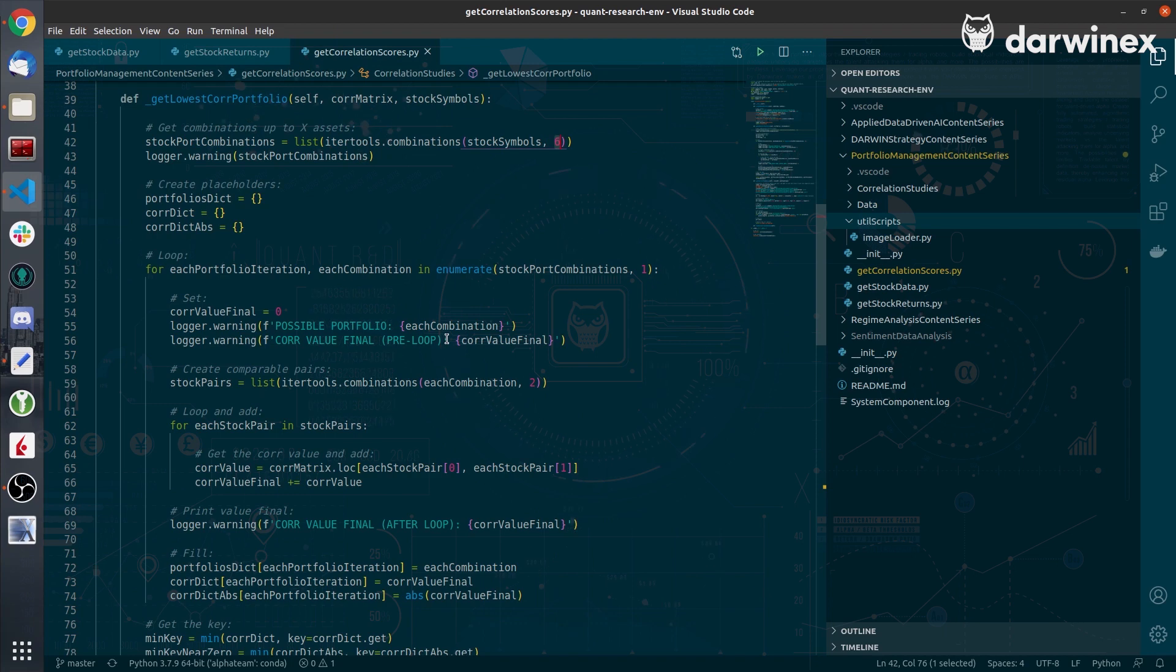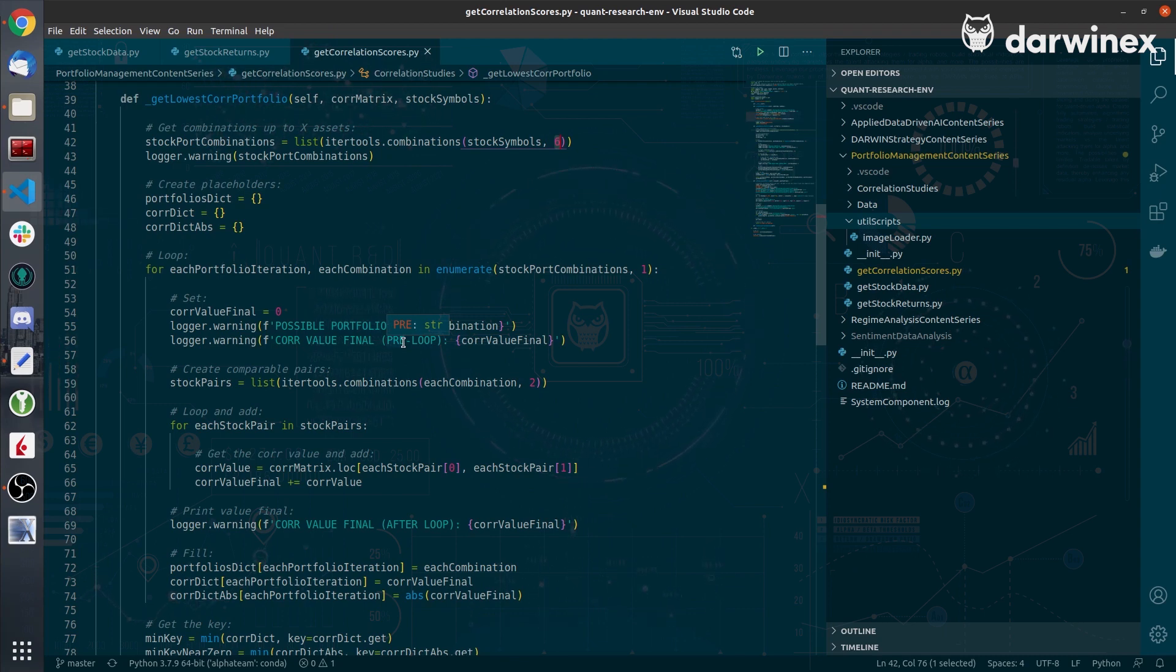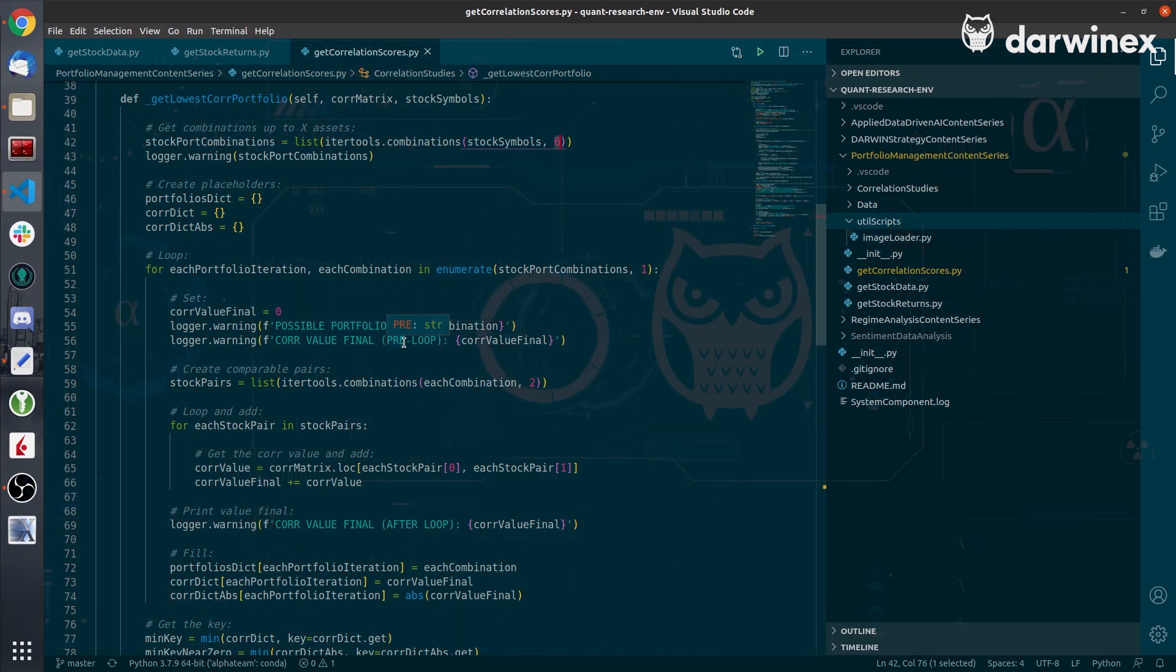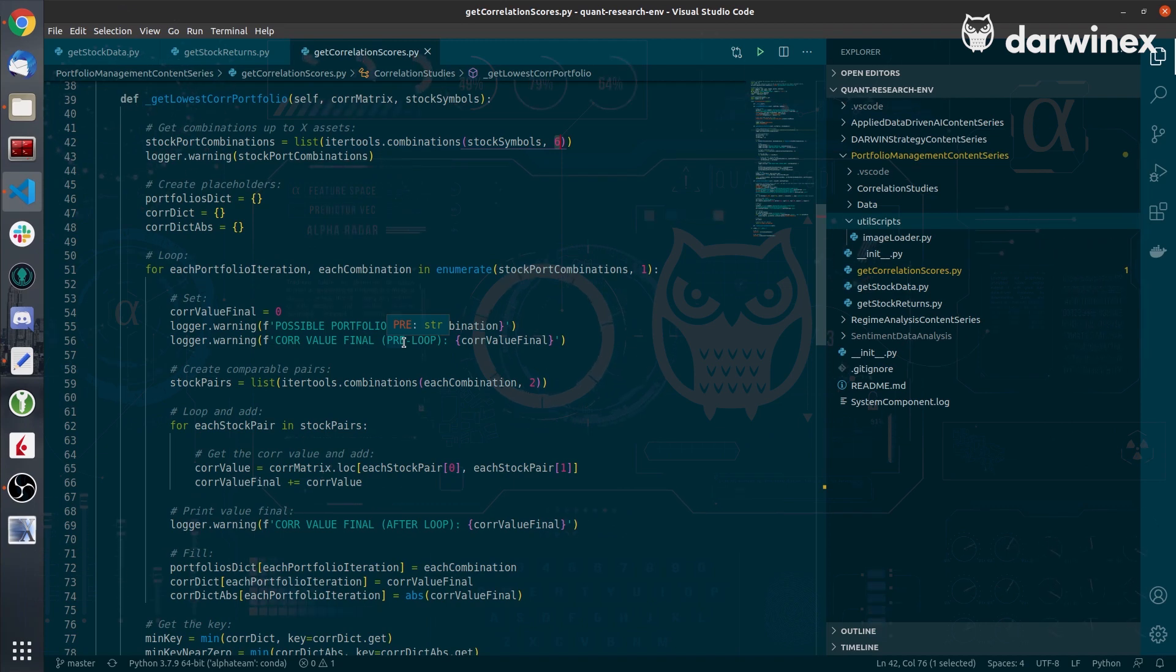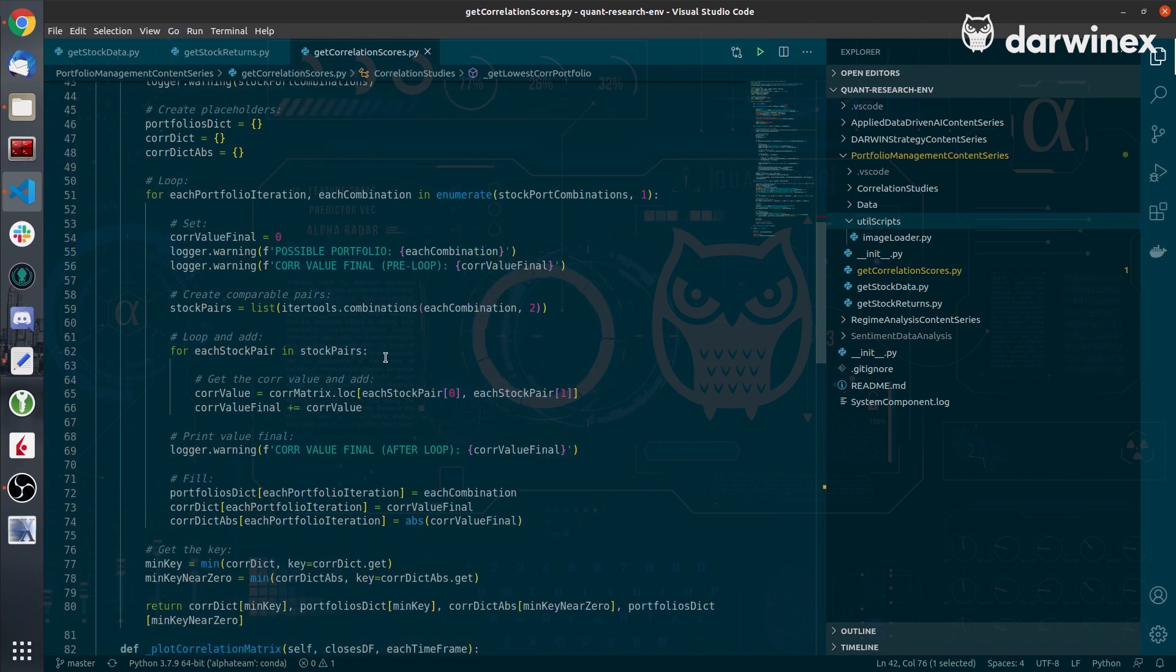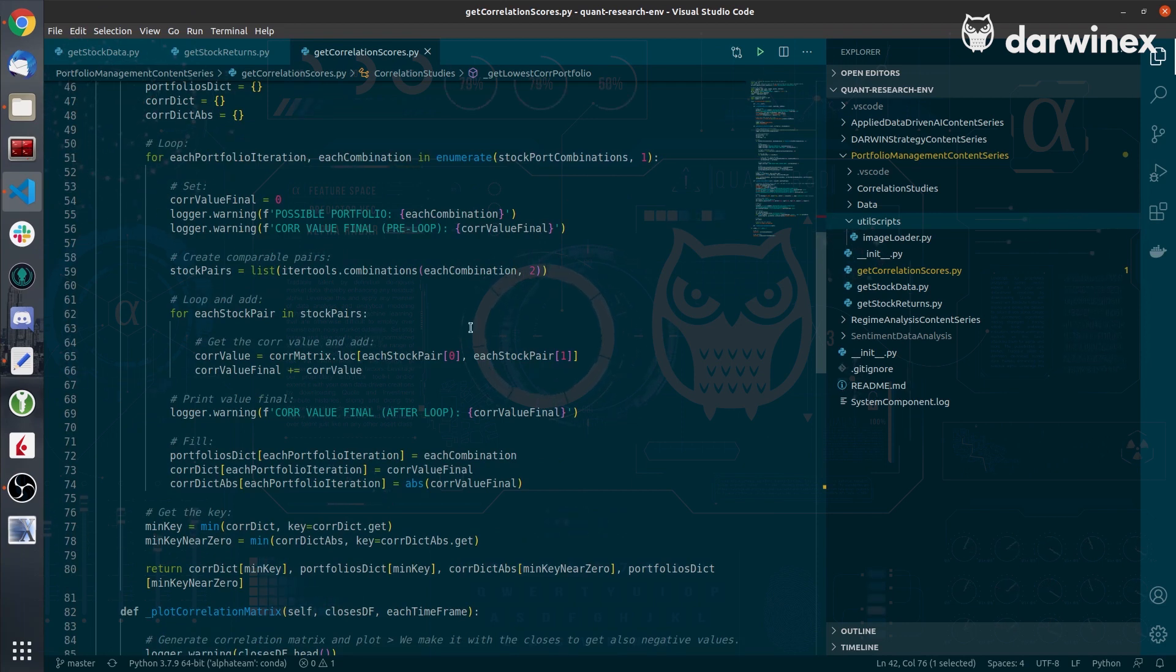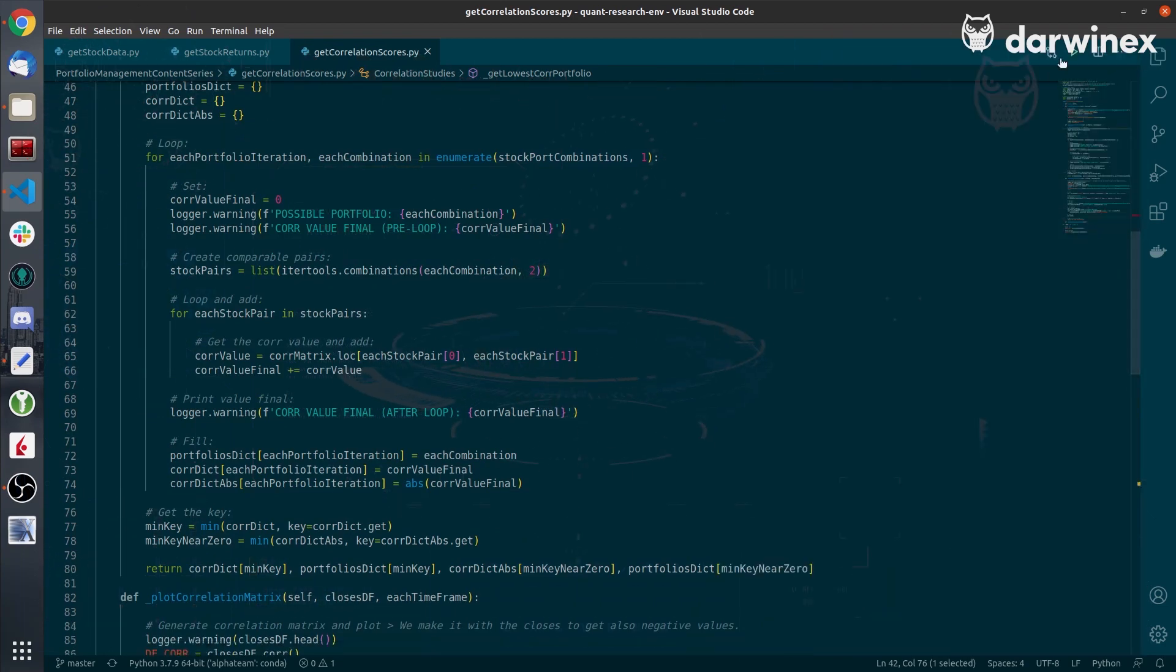The algorithm is simple. It takes a portfolio combination out of all the possible combinations of length x on our asset universe and it loops each pair combination and gets the correlation value. I use placeholders and I will add correlation values so that I get a final value that will relate the portfolio. Let me just hit the play button so that you can see what is going on.